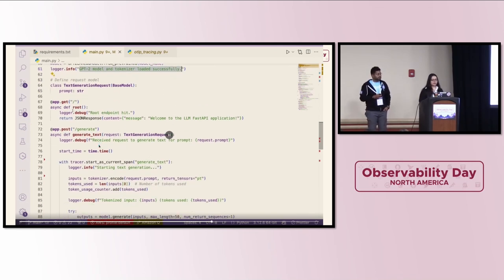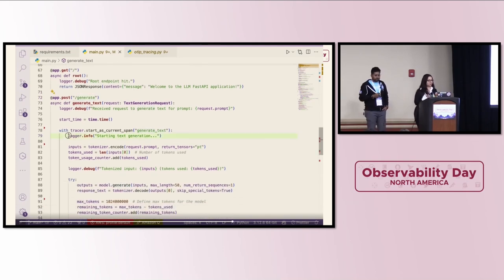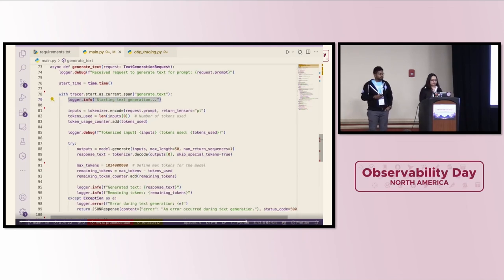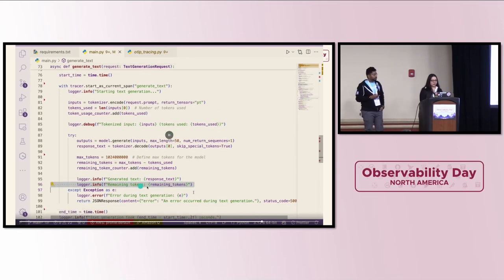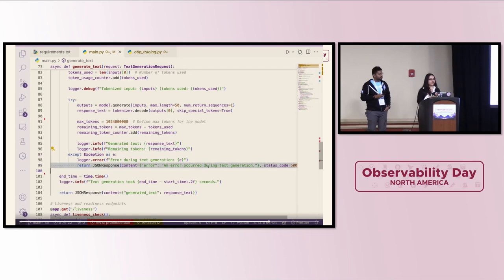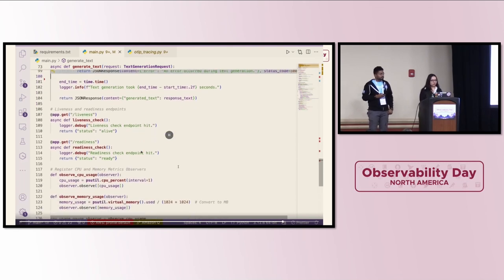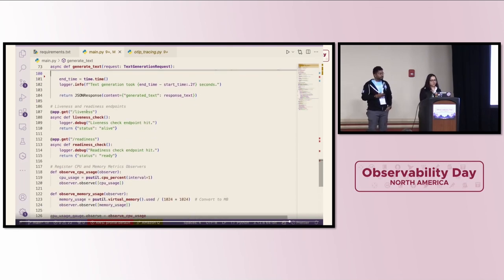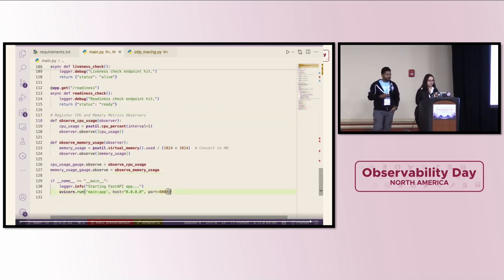We have defined logging so it's easier to understand our application. We've initialized tracing and metrics, and I've defined some custom metrics to understand our LLM better — like tokens and memory usage. There's logging so we know that our model is loaded and tokenized, and which model we're using — GPT-2. We have some APIs: if you go to slash, it will generate a welcome message, and the main API is a POST to slash generate for text generation.